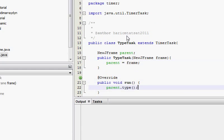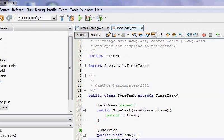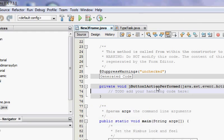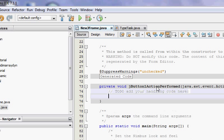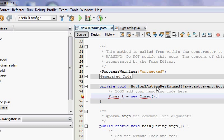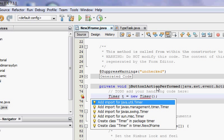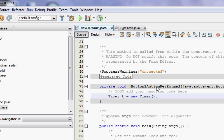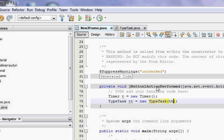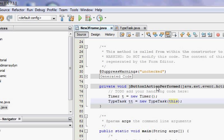To use this type task, I'll have to make a timer. Timer t equals new timer. It's going to ask me to import. Press alt enter. Java.util.Timer. Yep. Then TypeTask tt equals new TypeTask. And we created a new type task here.